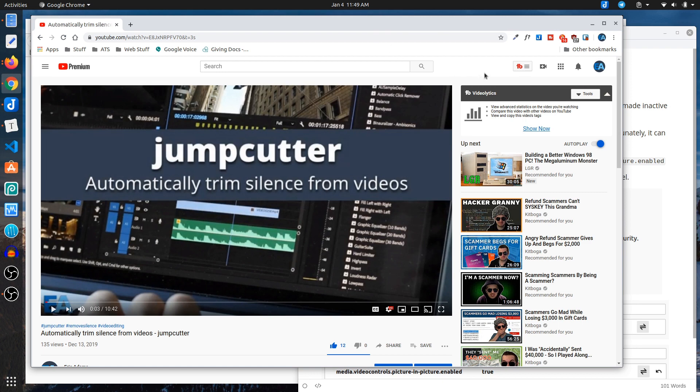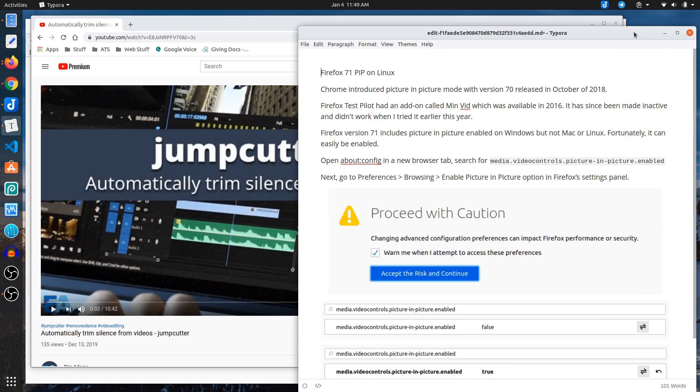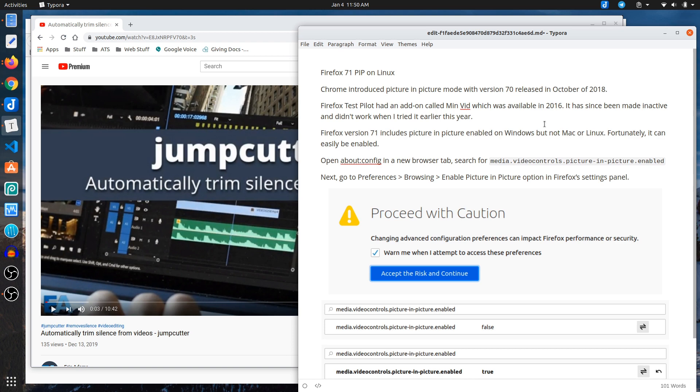So Chrome had that for a year and some change. Firefox did have as part of the test pilot program an add-on called minvid that was available in 2016. That test pilot program was shut down last year, maybe even the year before, not entirely sure, and it was made inactive.